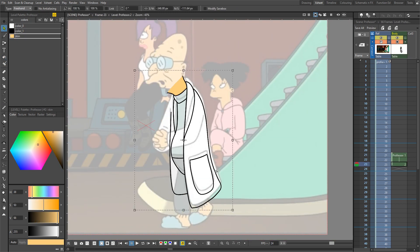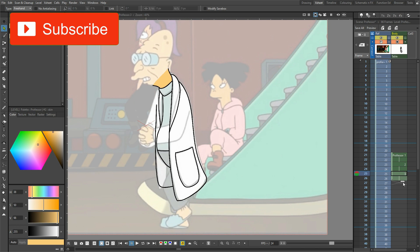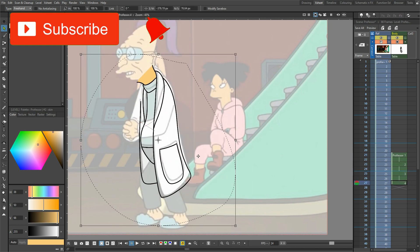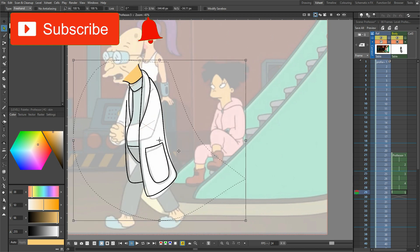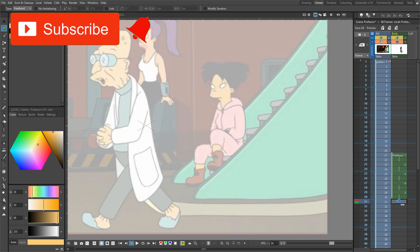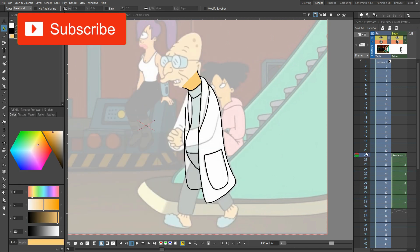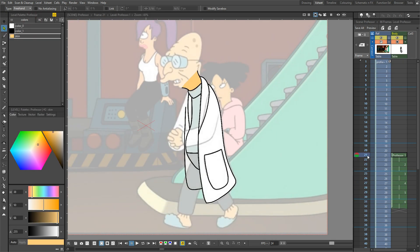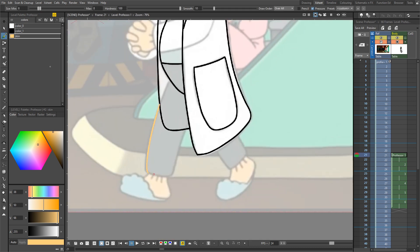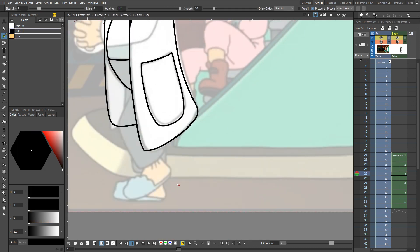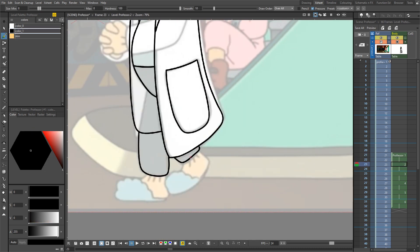So do subscribe to not miss that. But today I want to show you what I did in the second session I had this week in OpenToons, and that was drawing Professor Farnsworth.